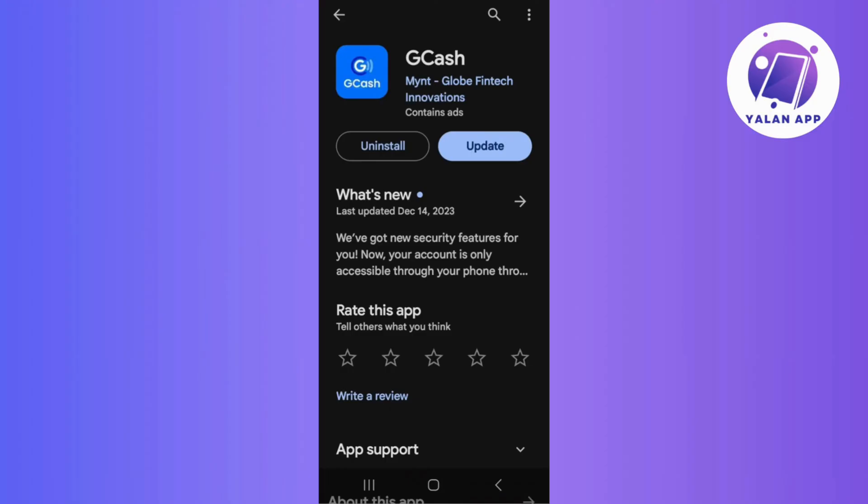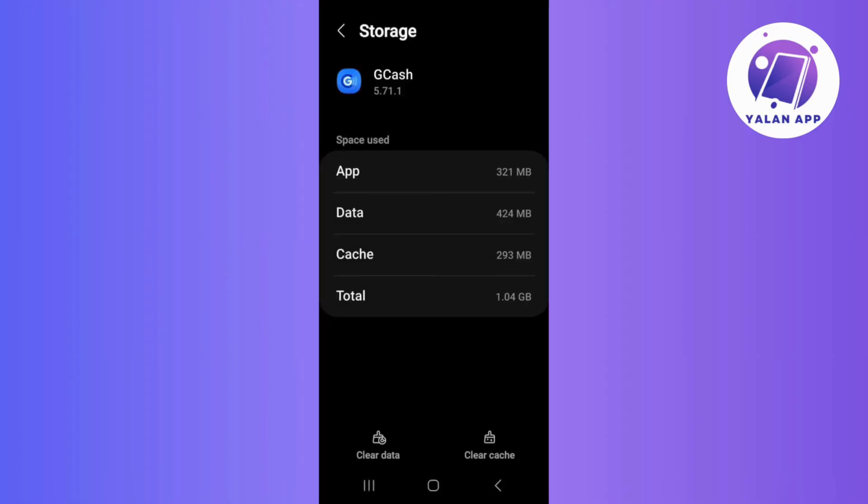This next step is for Android users. Simply go to your device settings, find the Apps or Application Manager, locate GCash, and then clear the cache.